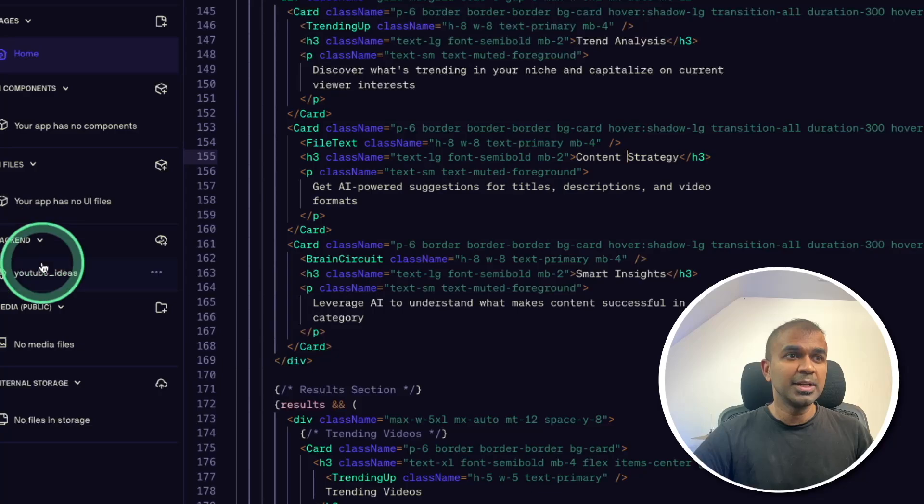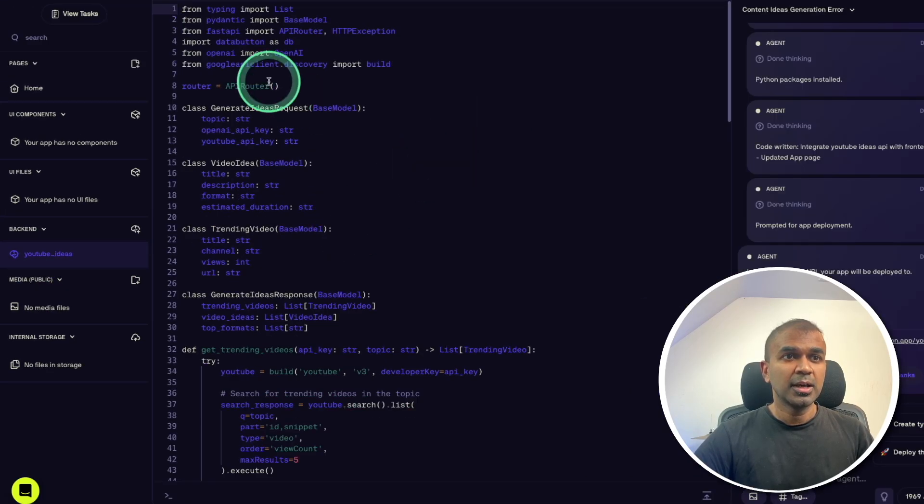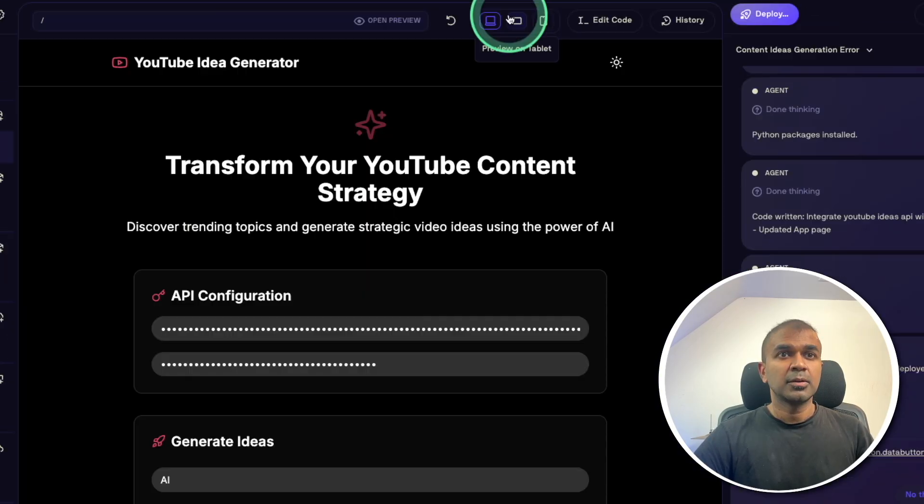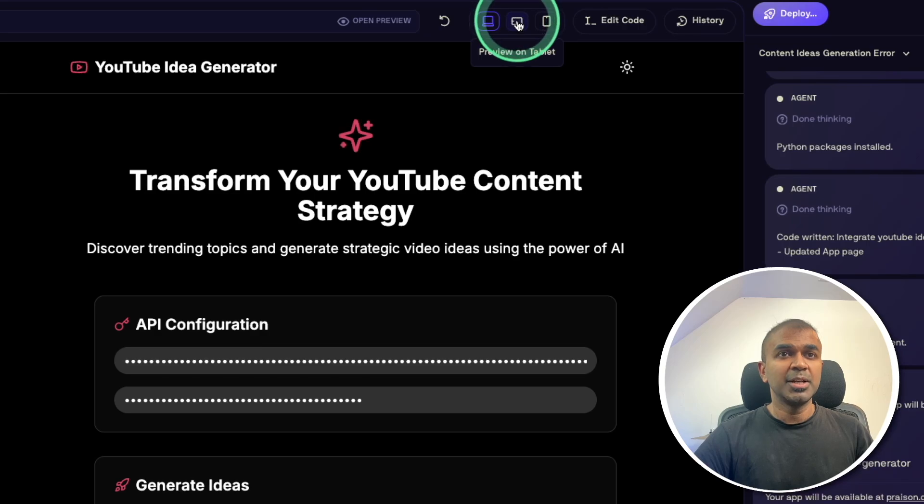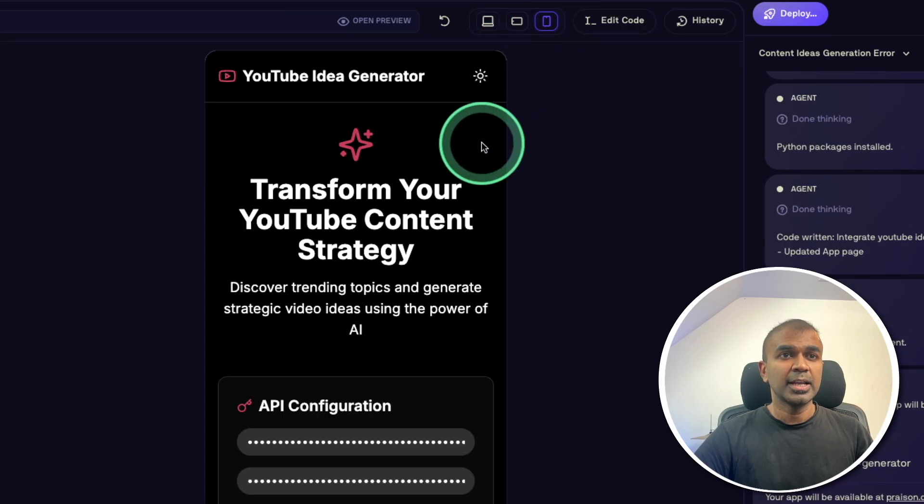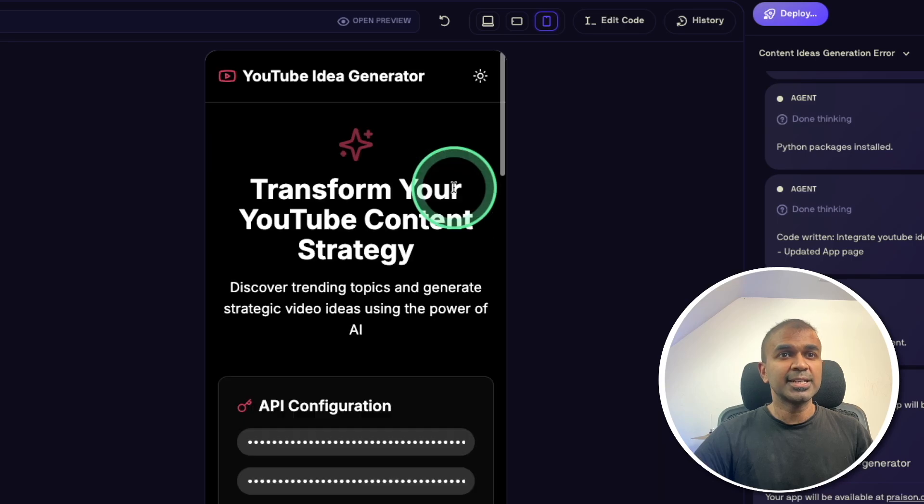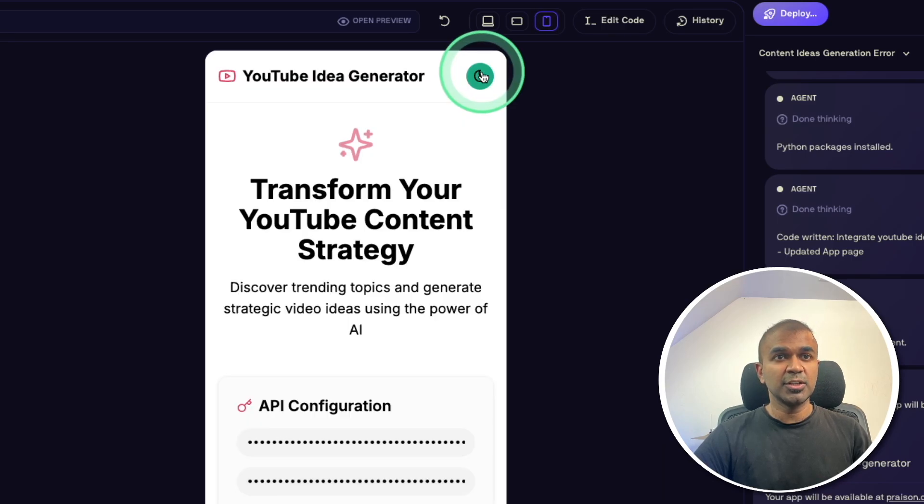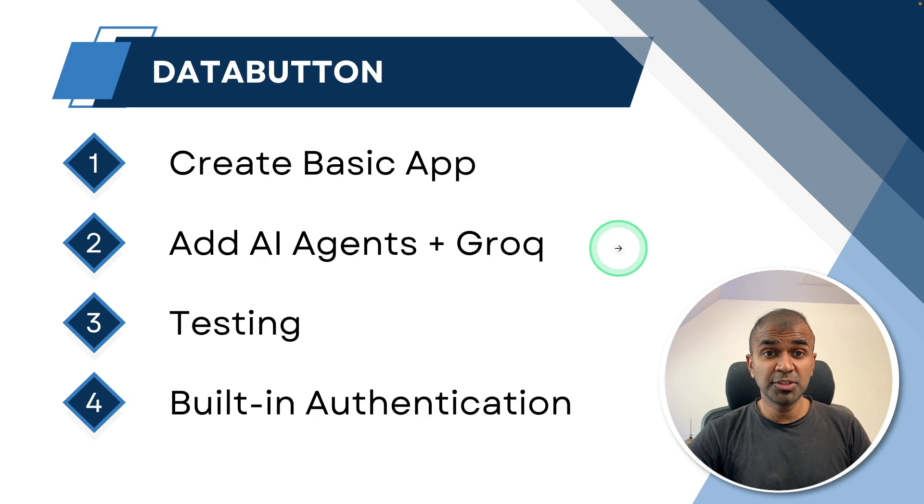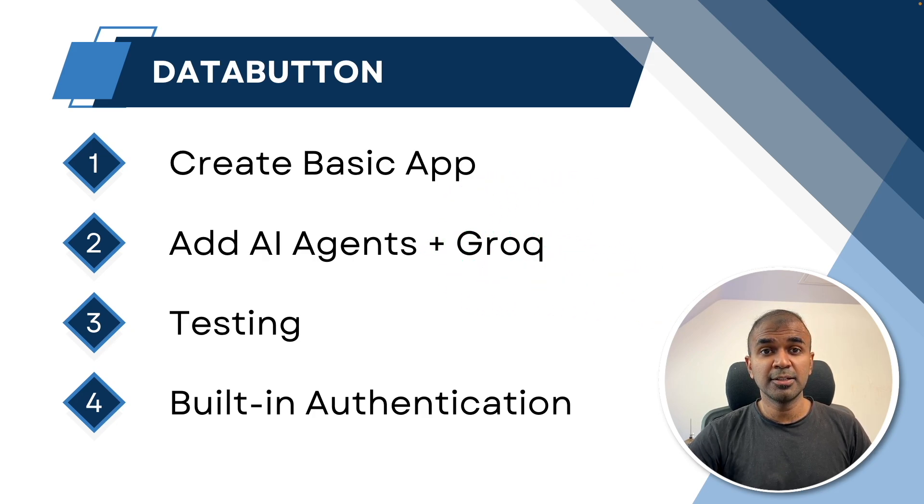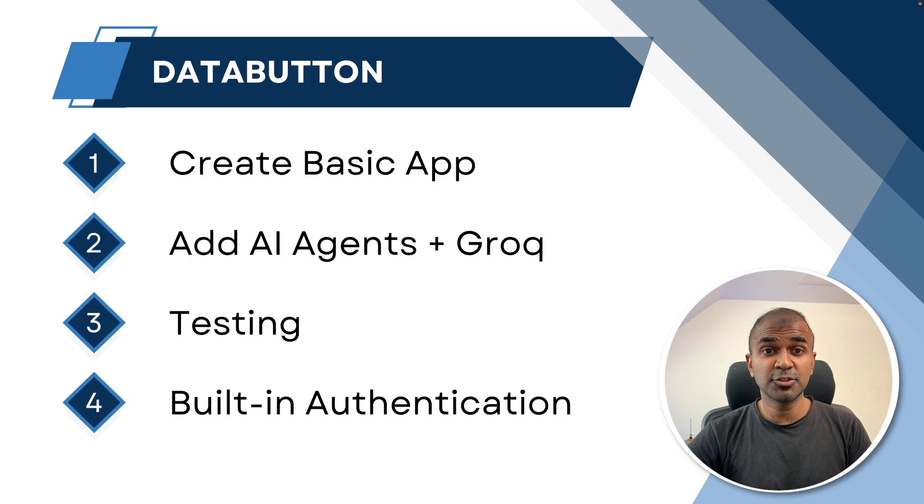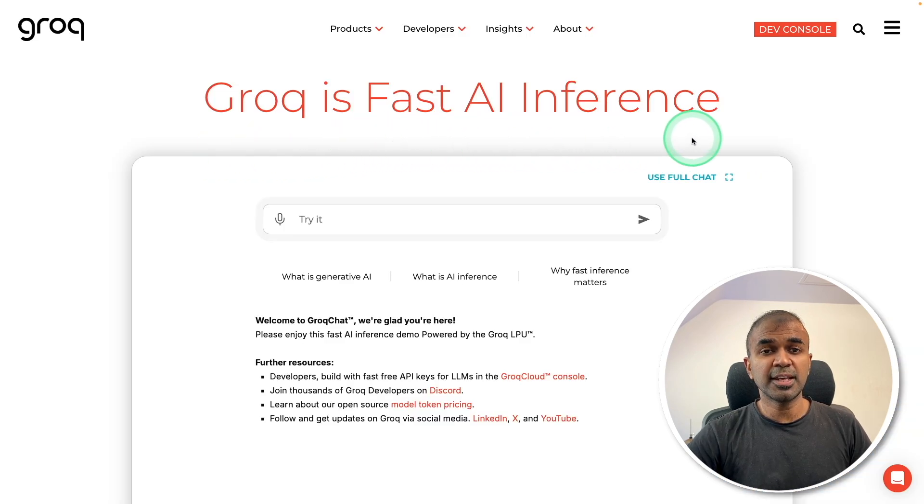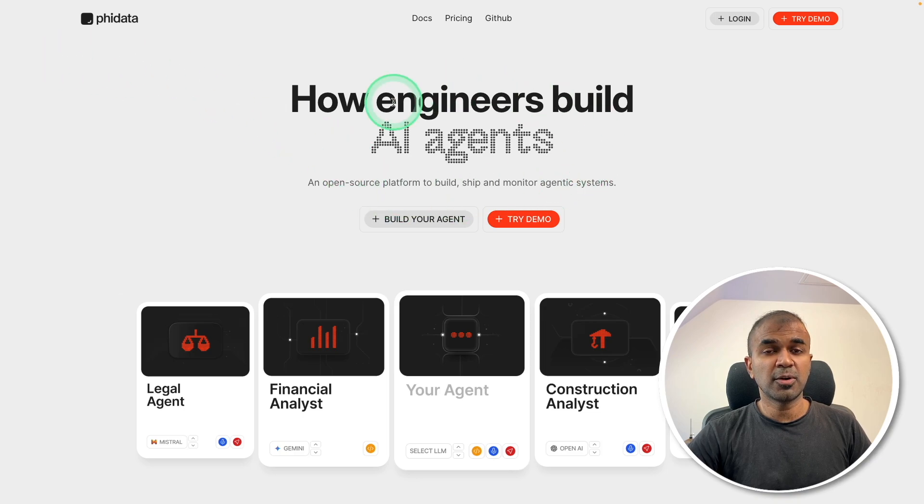Similarly, for the backend, click on the backend code, and you are able to edit all this code, you have the ability to view in tablet mode and mobile format. So you can test its responsiveness. That is really cool. Next, adding AI agents to this application and using Grok API instead of OpenAI to make these AI agents super fast. Grok is to provide fast AI inference and using FIDATA to build our AI agents.